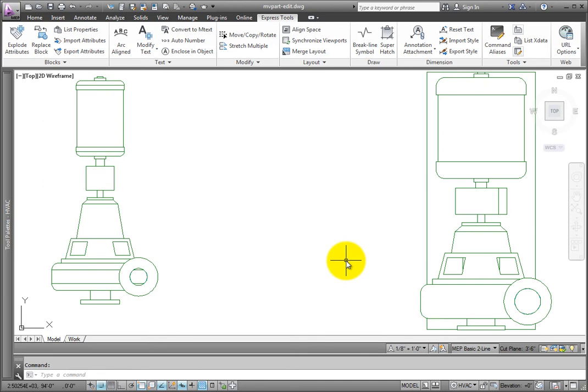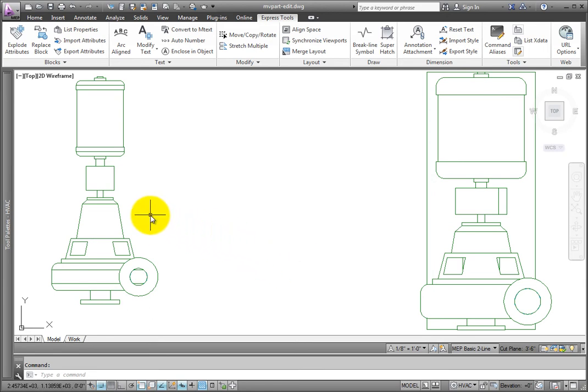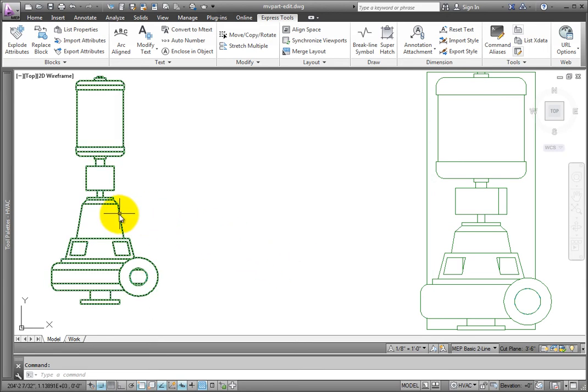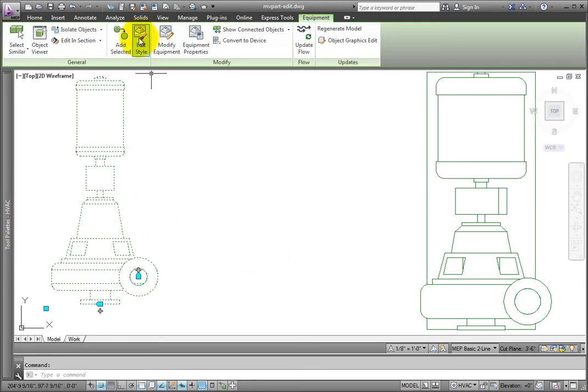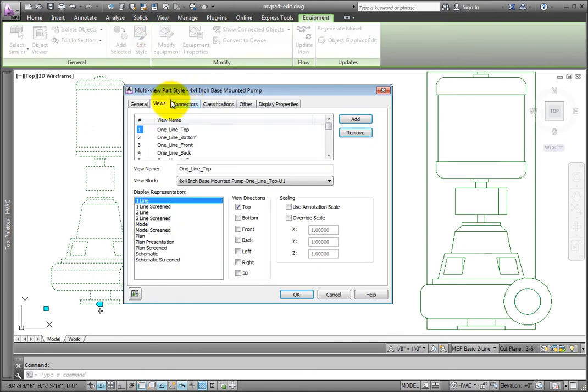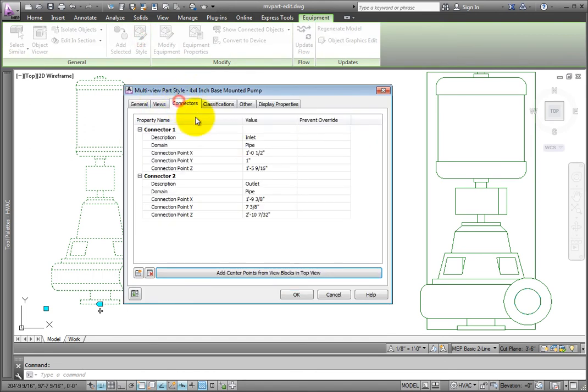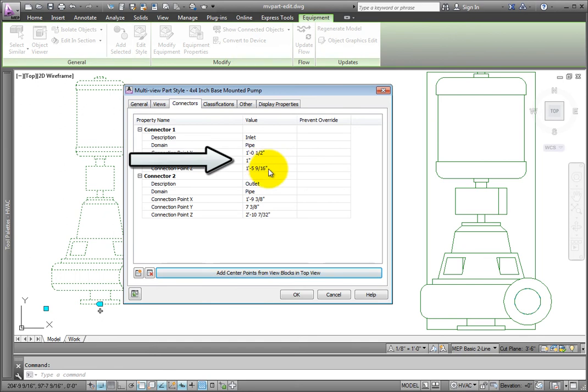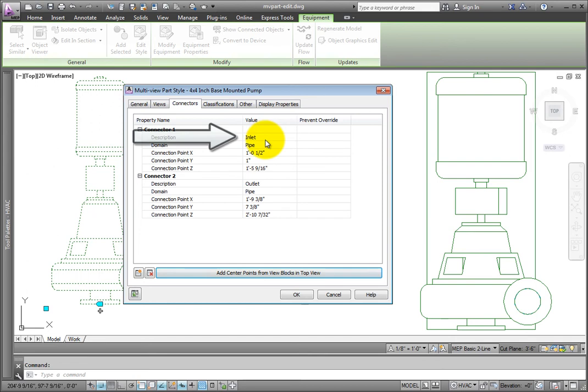Change to the Connectors tab. If you revise the 3D model of the block and need to move the connector, you can do that right here. So, if the inlet side of the pump is raised an inch, you can change the connection point Z elevation and add the inch. You can also change the description. For example, change inlet to suction.